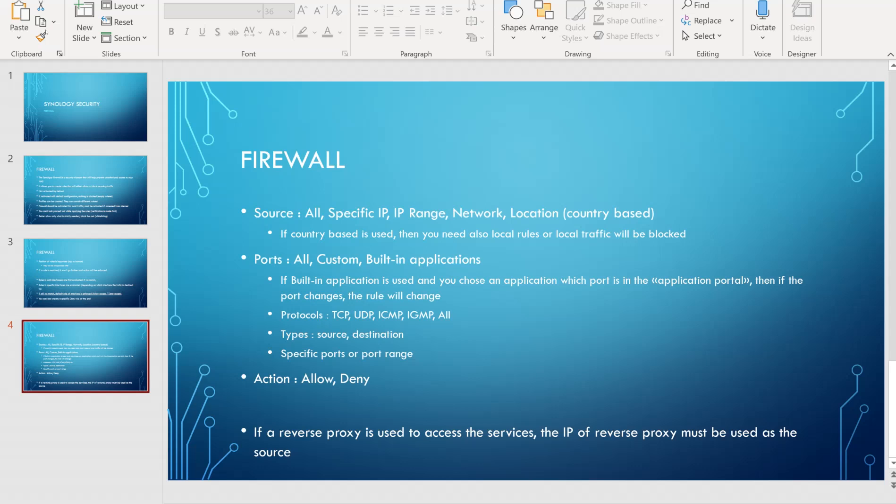For ports, you have all, custom, or built-in applications. If you use a built-in application and choose an application whose port is in the application portal, then if the port changes, the firewall rule will change automatically — the rule follows the port defined in the application portal.